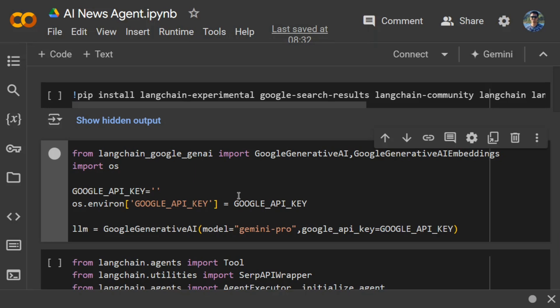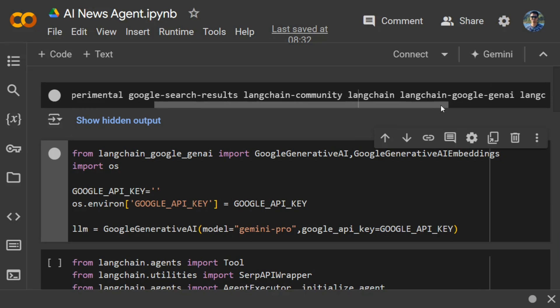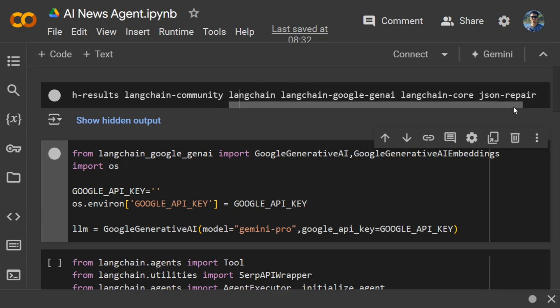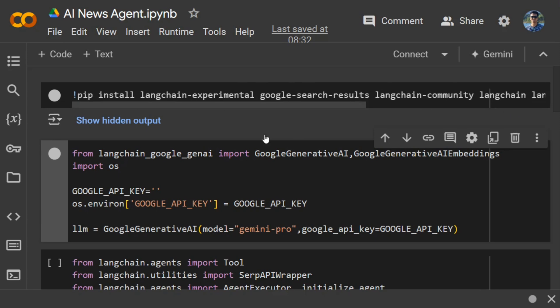First of all, you need to install a few packages: langchain-experimental, google-search-results, langchain-community, langchain, langchain-google-genai, langchain-core, and json-repair. JSON repair might not be required.